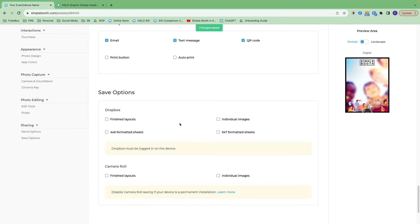These are some additional save options available to you. All of the photos will be stored within your Simple Booth account in your galleries, which we host for you as part of your subscription. But you can also save to Dropbox or to the camera roll as well. With the camera roll, I recommend clearing that off as soon as possible — it just fills up the storage space on the iPad super fast. With Dropbox, you'll just need to be logged in on the iPad.